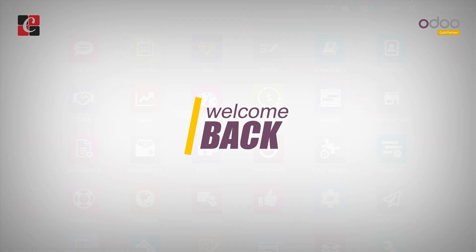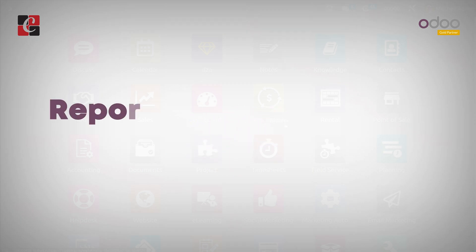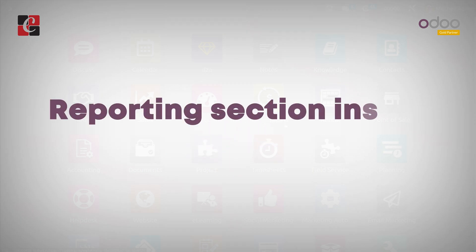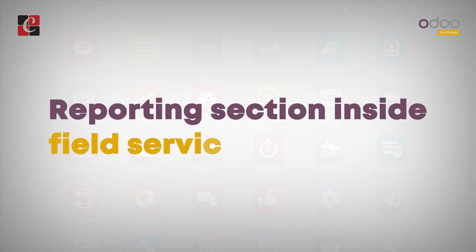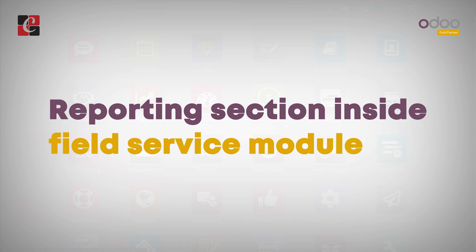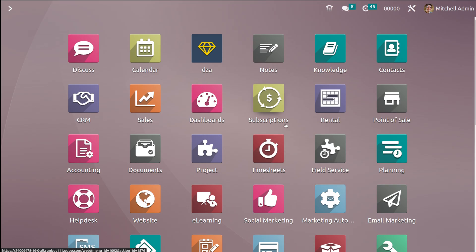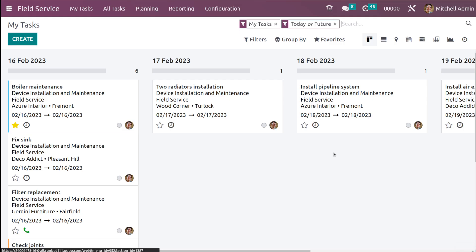Welcome back. In this video we'll be discussing the reporting section inside the Field Service module. Let's open Field Service. Once you open it, you can see your tasks, which is currently in a Kanban view.